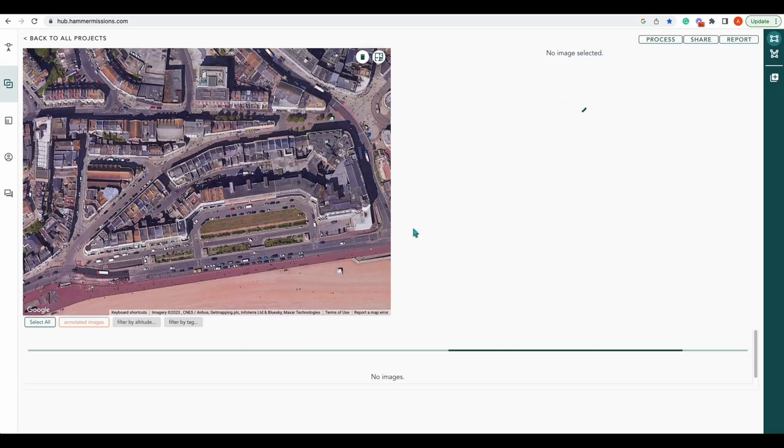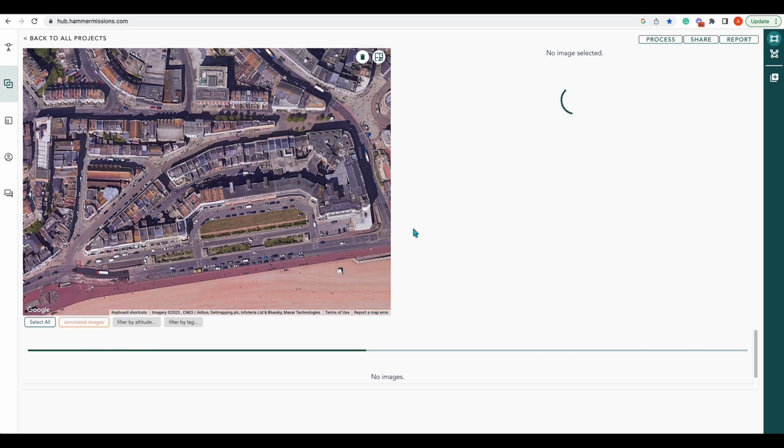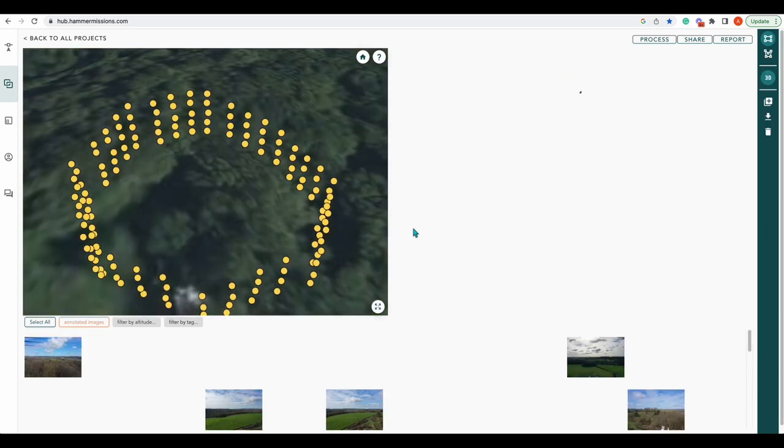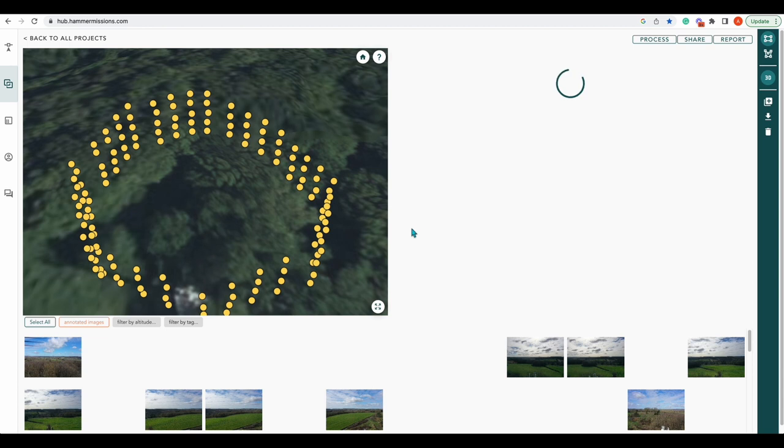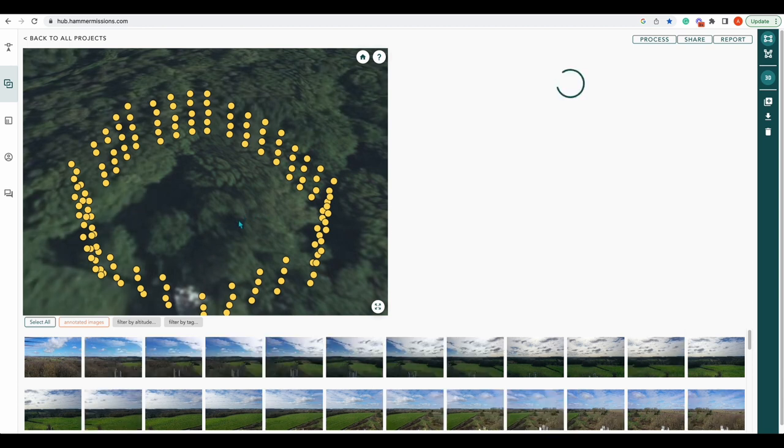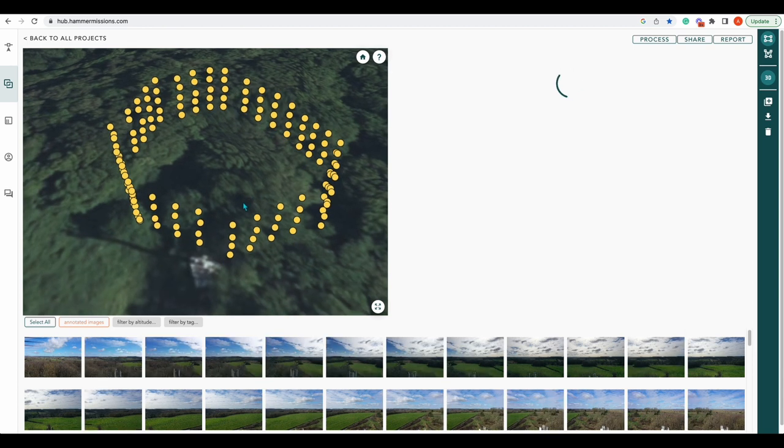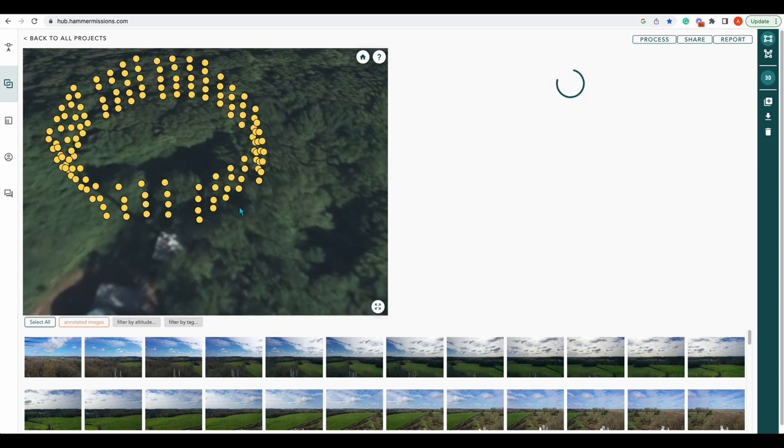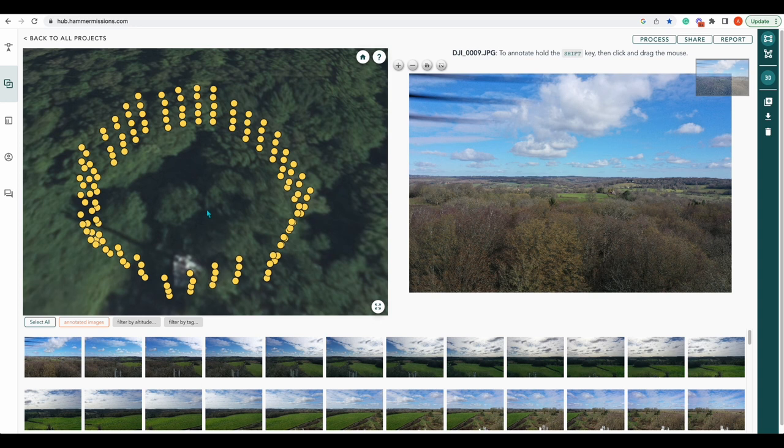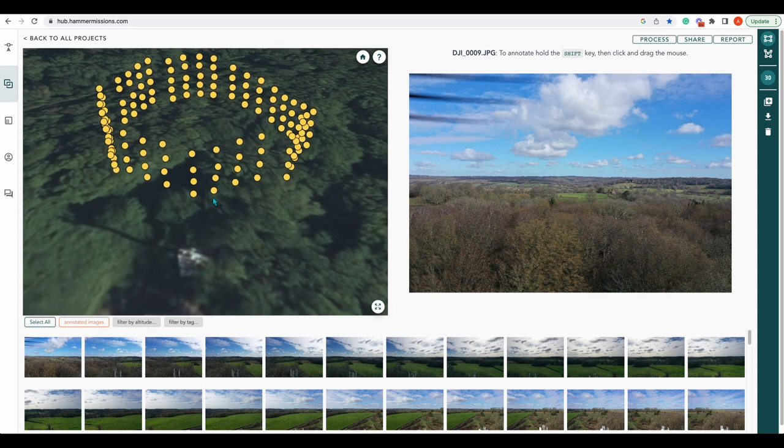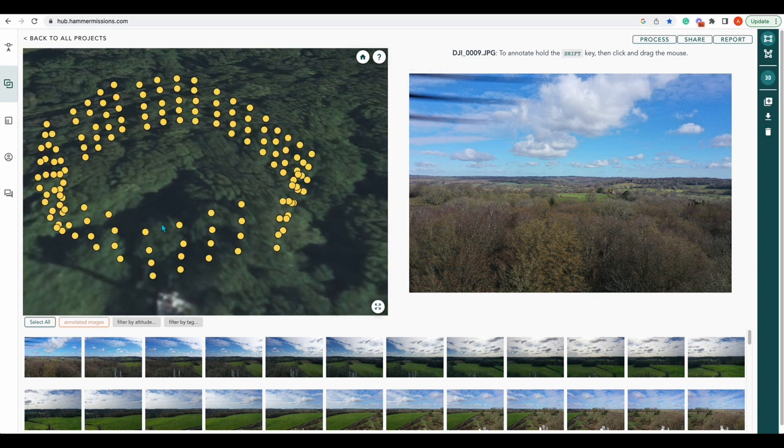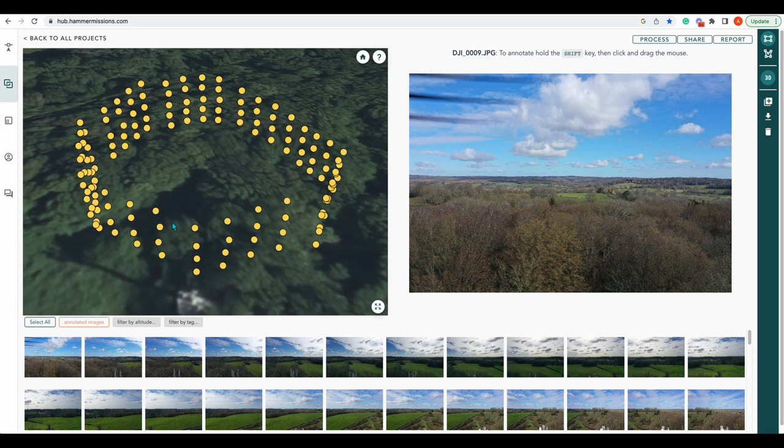Here we go, all the images have uploaded. So we'll open our project and take a little while for it to load, just to load all the images. And there we go, so you can see the path the drone flew around the cell tower and all those yellow dots are the photos it took.